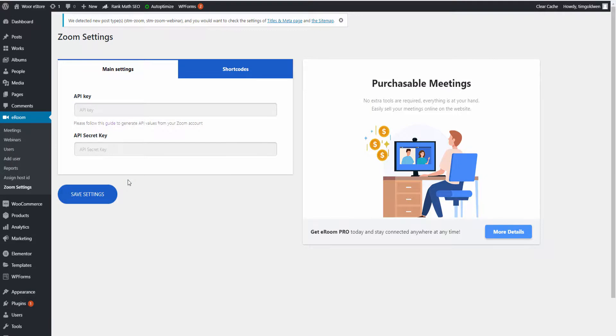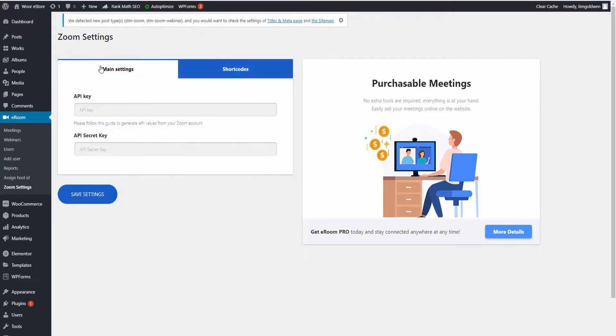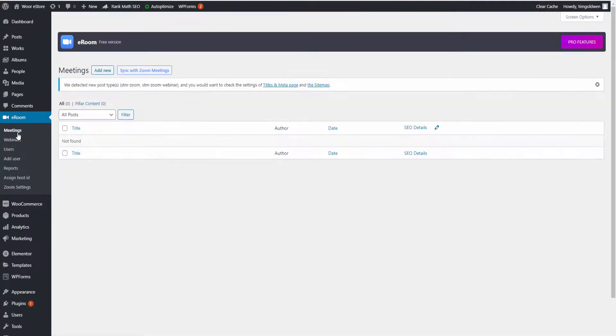Now, as you can see here, we got two sections - we got the Main and the Shortcodes. What I'm going to do here is click on the Meetings tab, as you can see here, where you can actually add meetings or webinars.